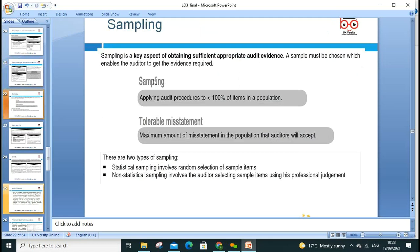Sampling is a small part of the population — we have many transactions to audit. Different types of sampling include convenience sampling, random sampling, and non-probability sampling. Sampling is a key aspect of obtaining sufficient appropriate audit evidence. A sample must be chosen to enable the auditor to get the required evidence from less than 100% of items in the population. The tolerable result is the maximum amount of misstatement in the population the auditor will accept. There is statistical sampling, involving random selection, and non-statistical sampling using professional judgment.